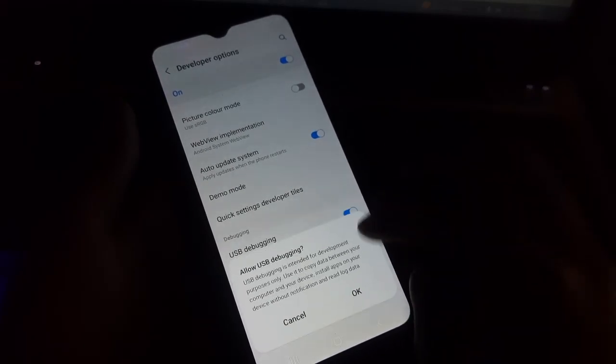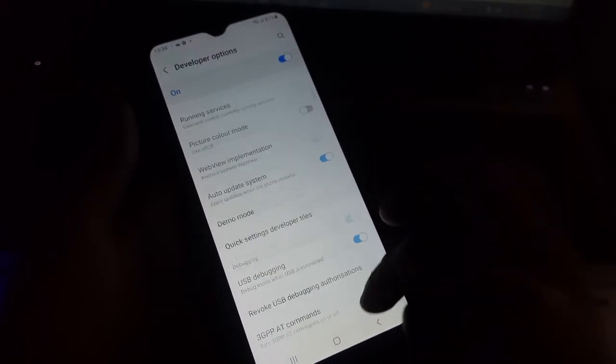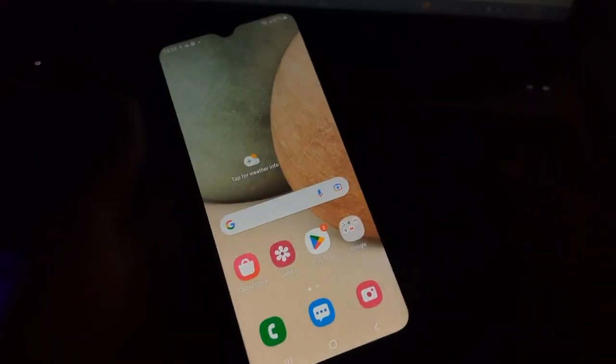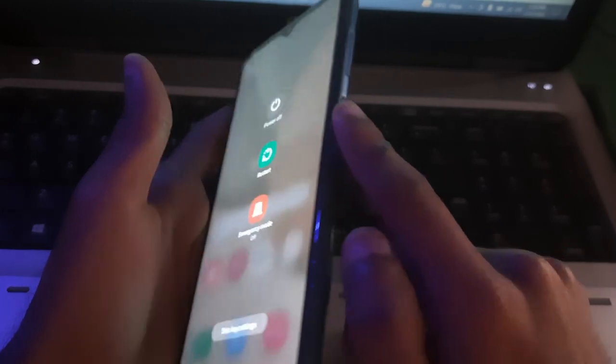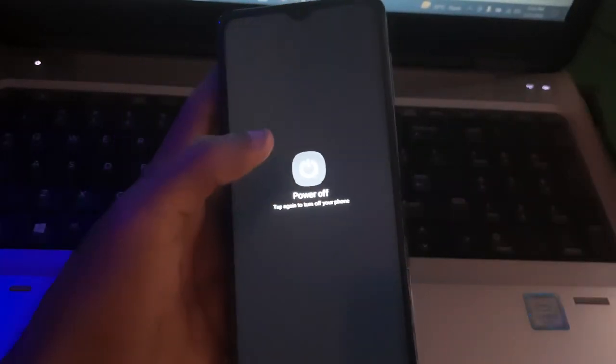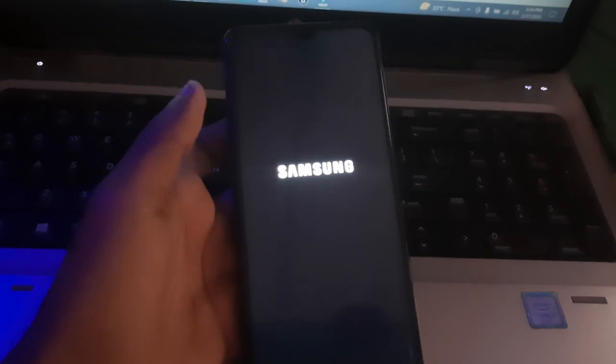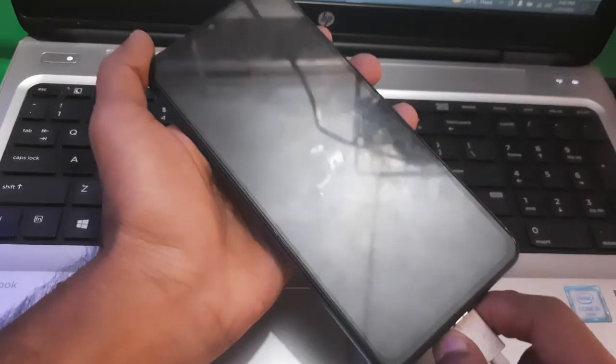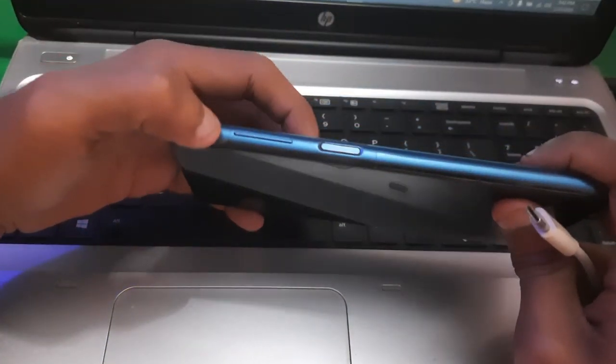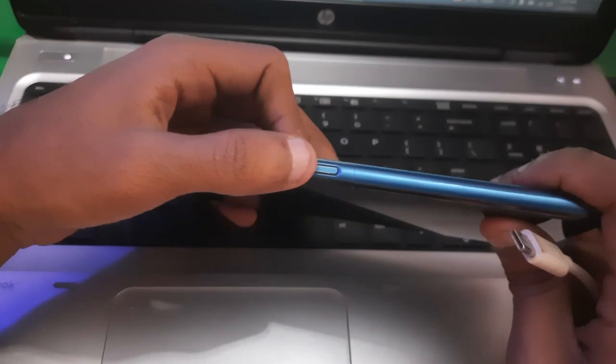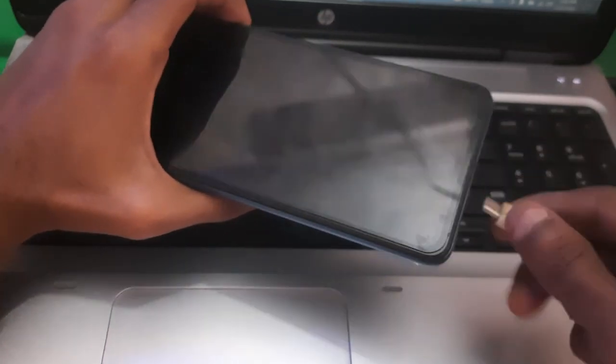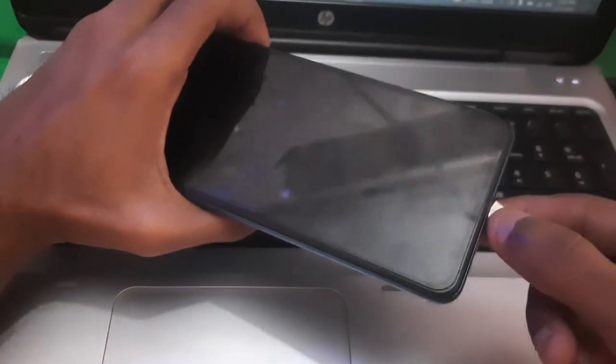Once enabled you have to power off your phone. The next step is you have to hold both of the volume keys and then insert a USB cable.